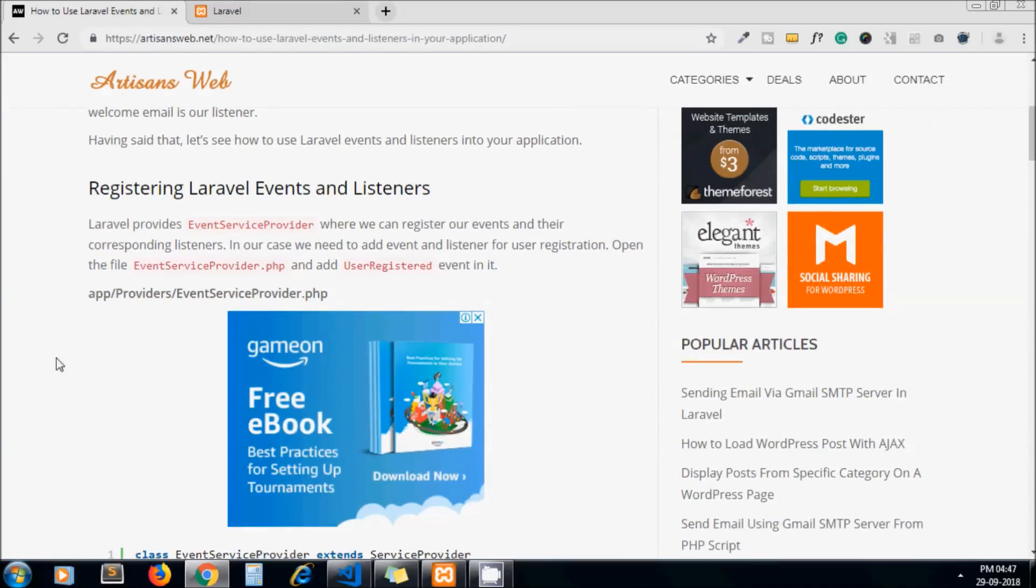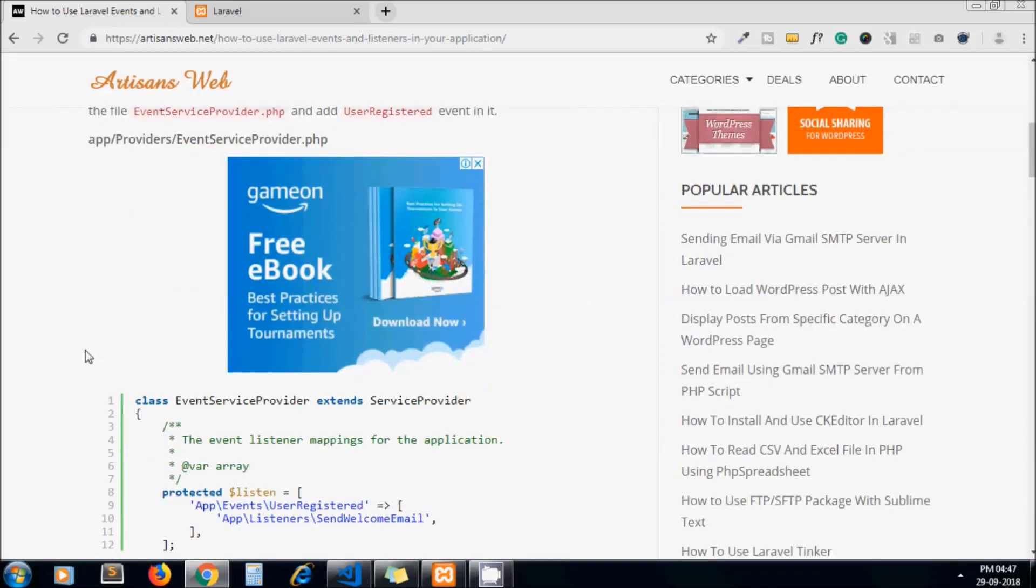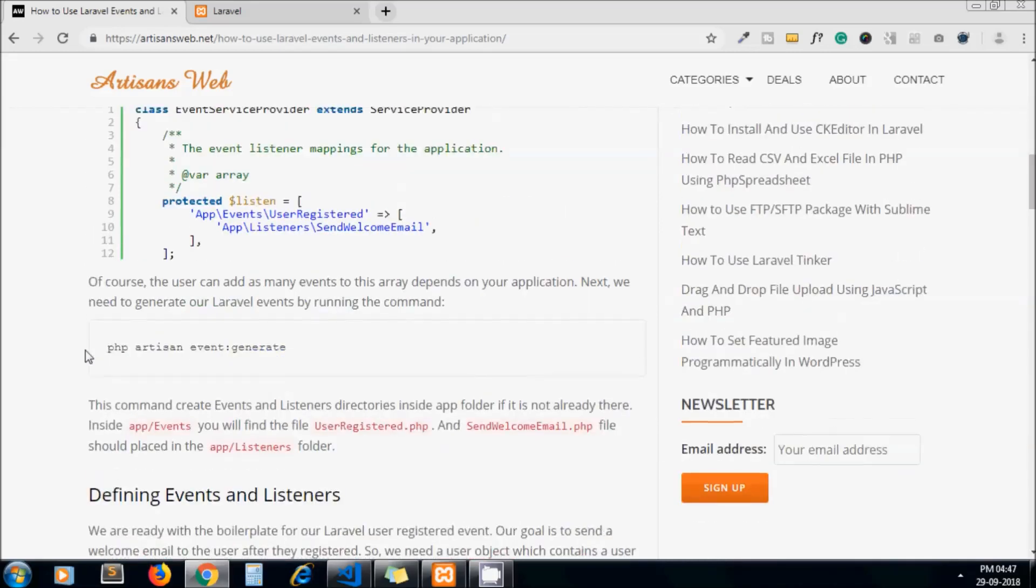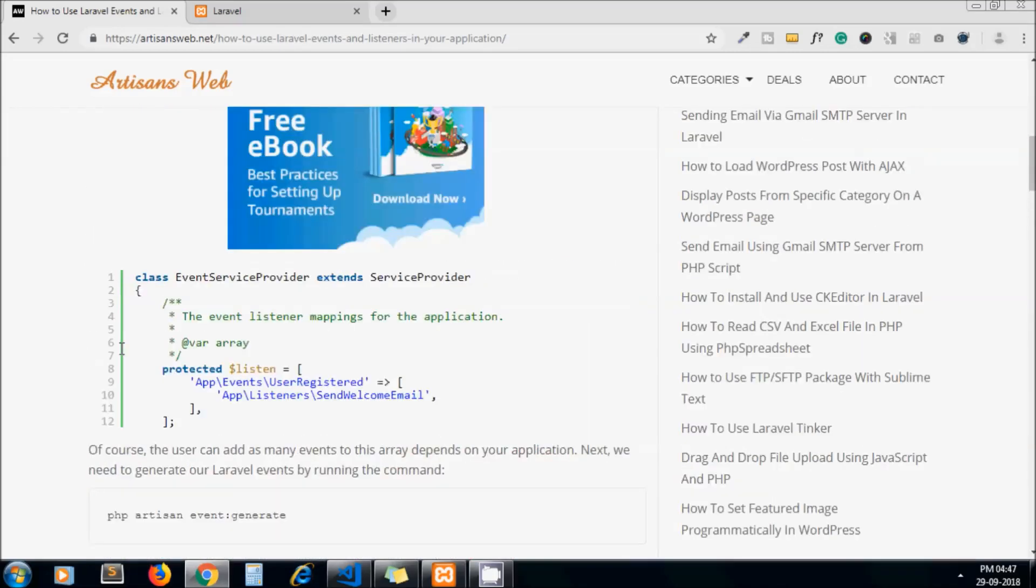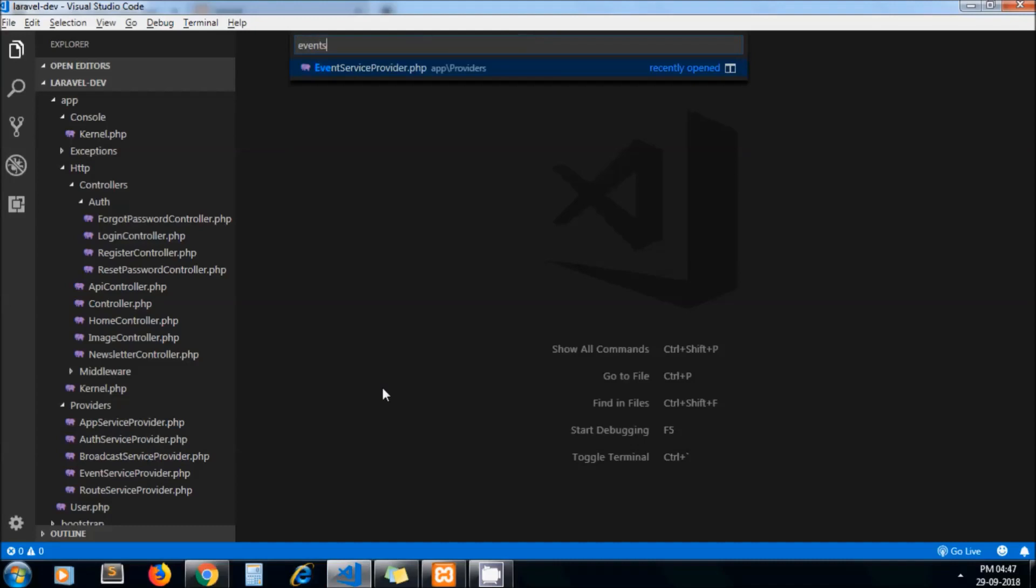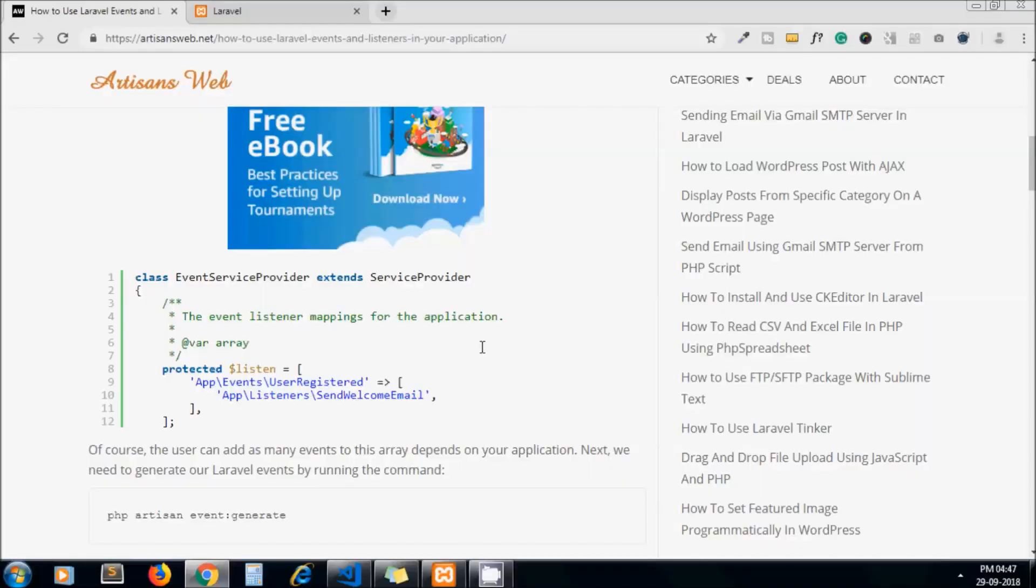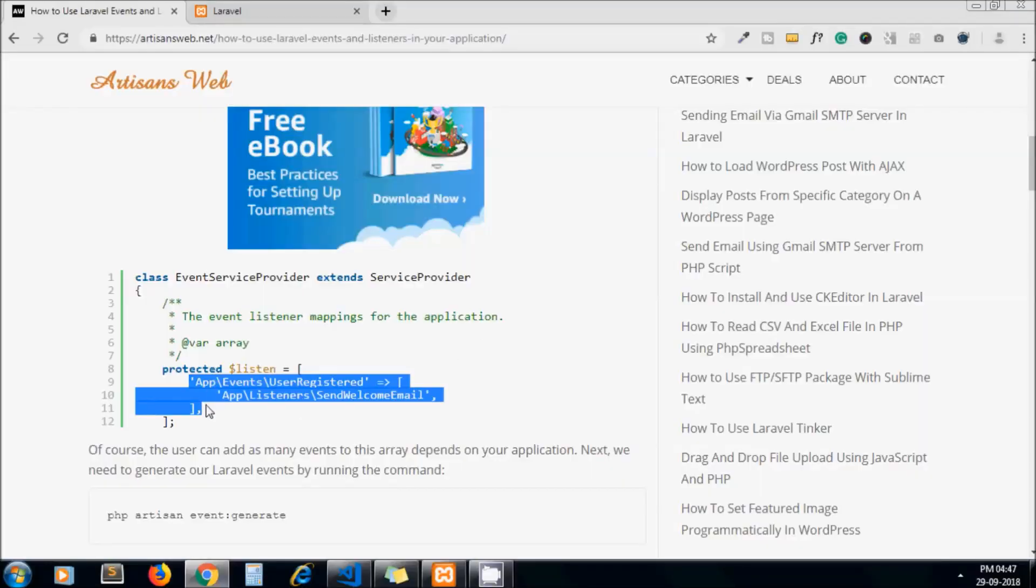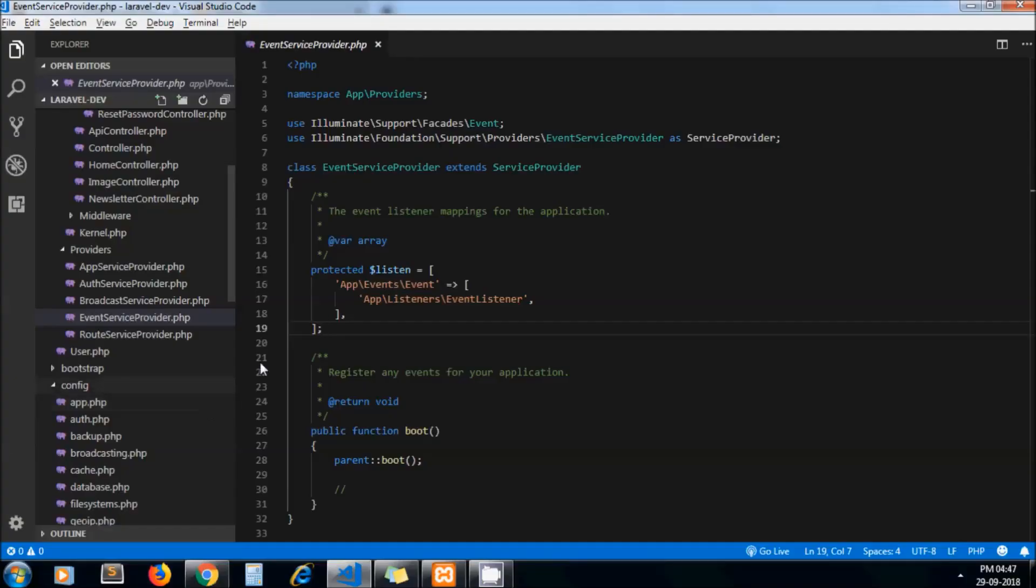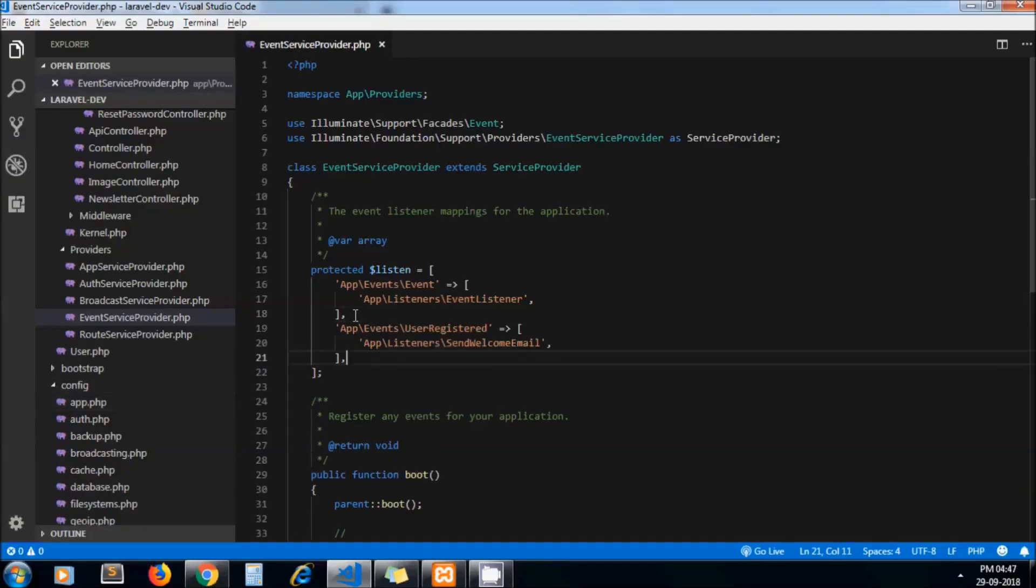In Laravel we get the file EventServiceProvider, so I am just opening that file. Now here we need to add our event and listener. So I copy these lines. You can add as many event and listener here.